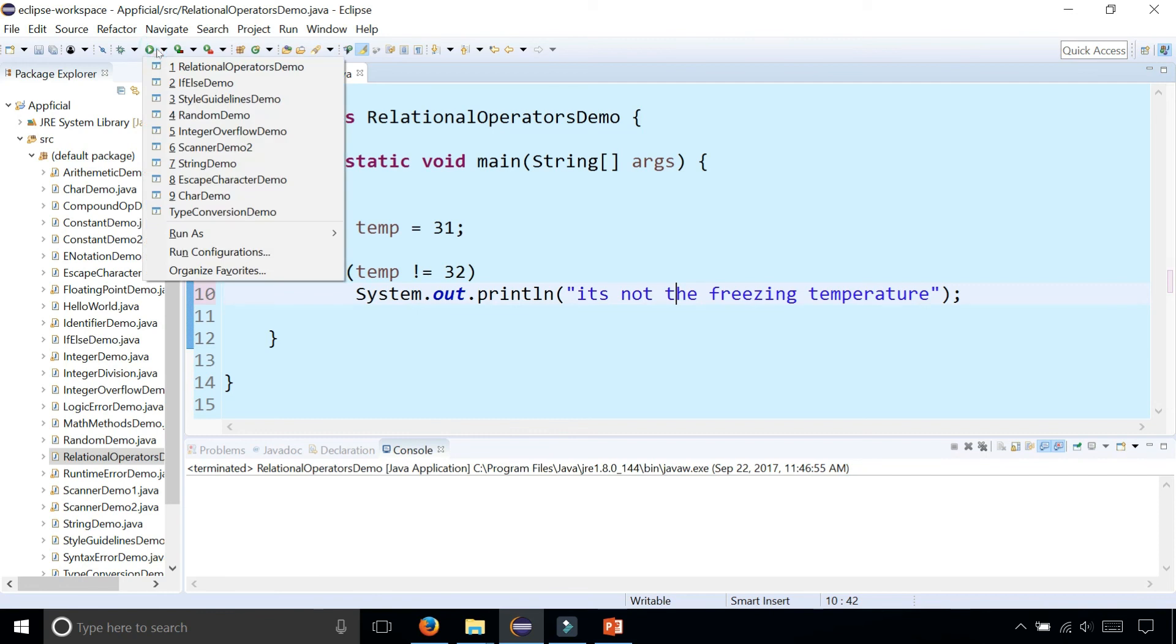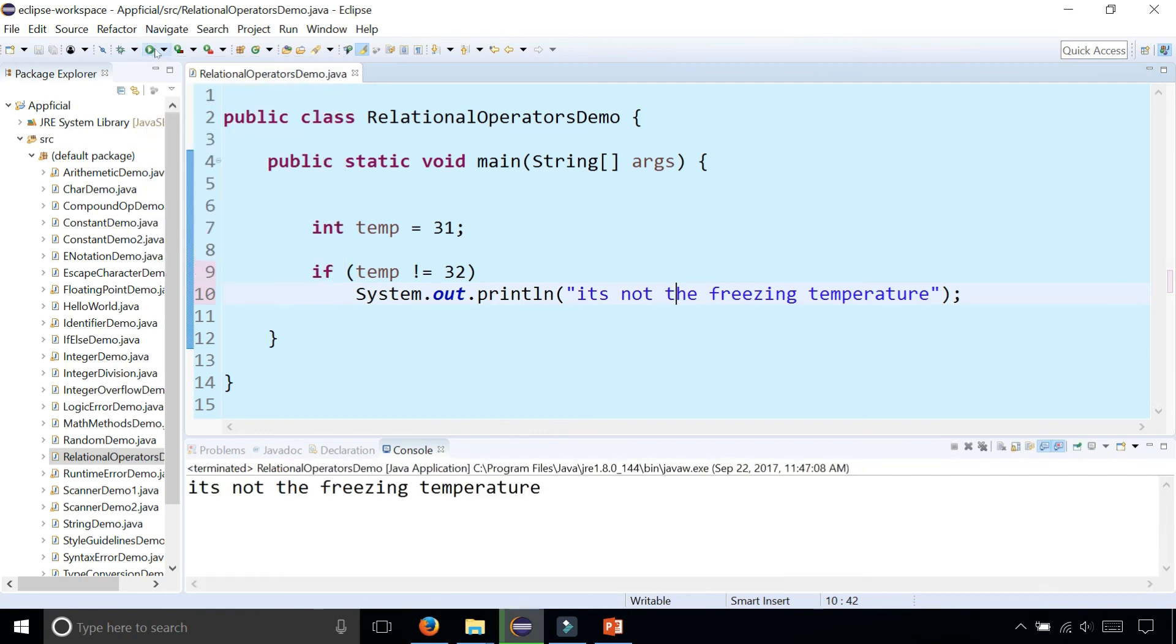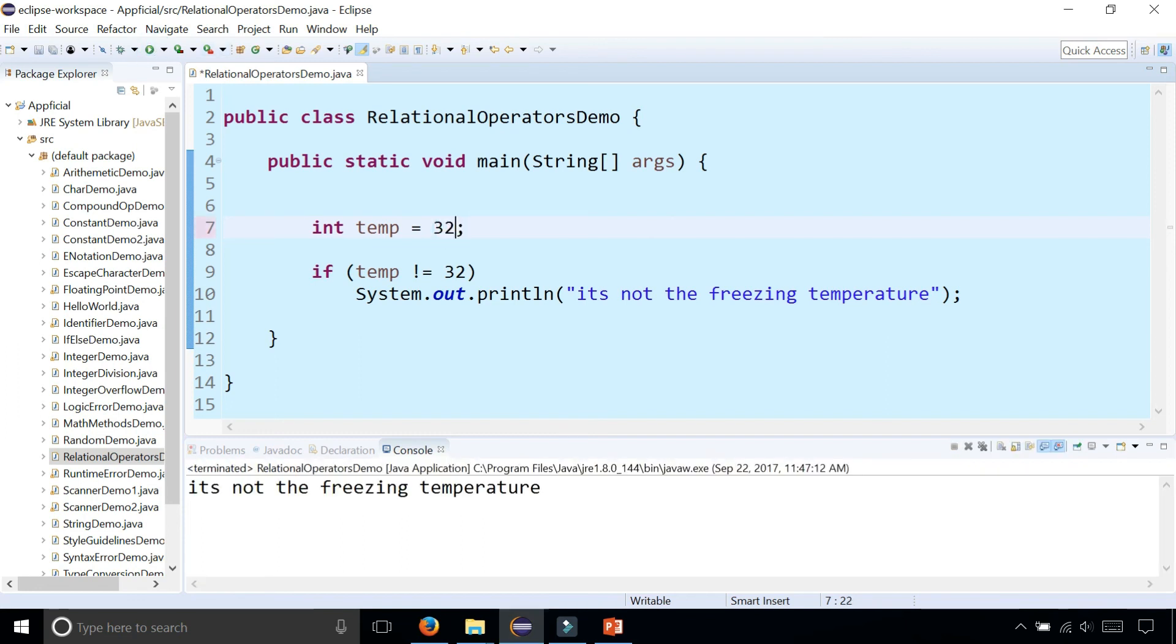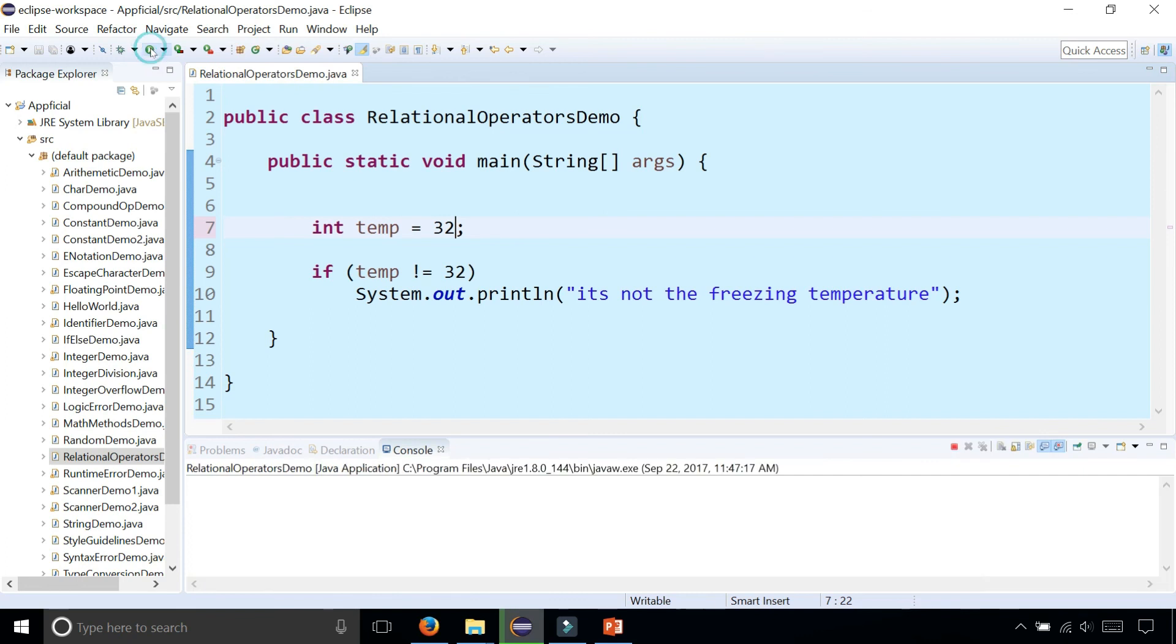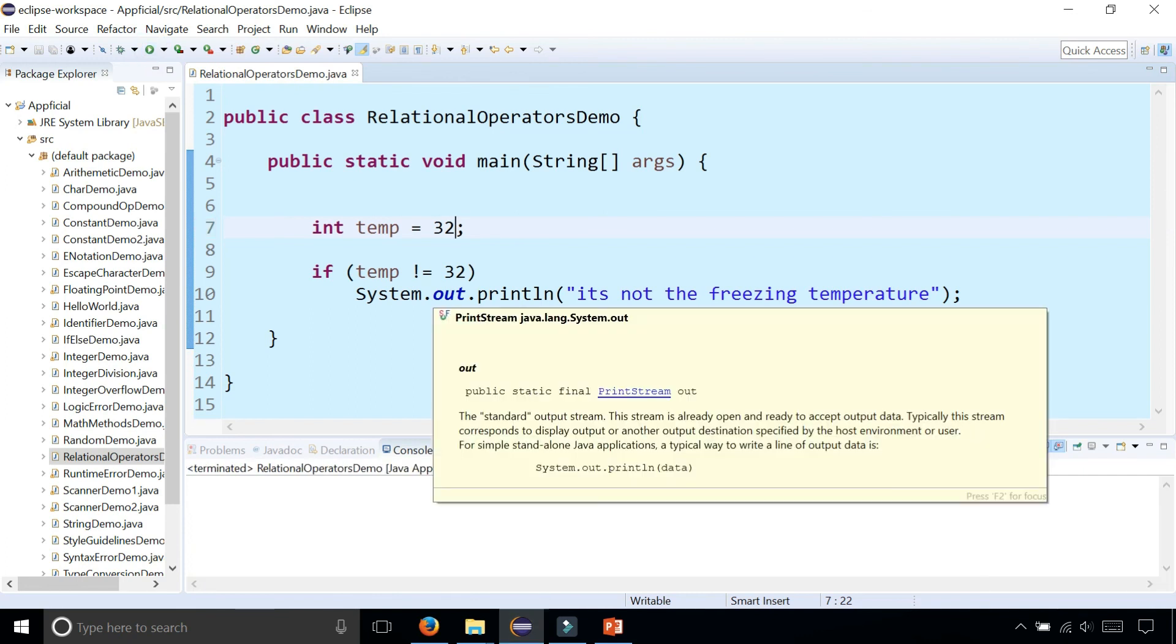But if it's anything that's not 32, we could say it's not the freezing temperature. So 31, it's not the freezing temperature. 33, not the freezing temperature. But 32 doesn't print out anything because that condition is false. These are just some very basic examples of using the relational operators.